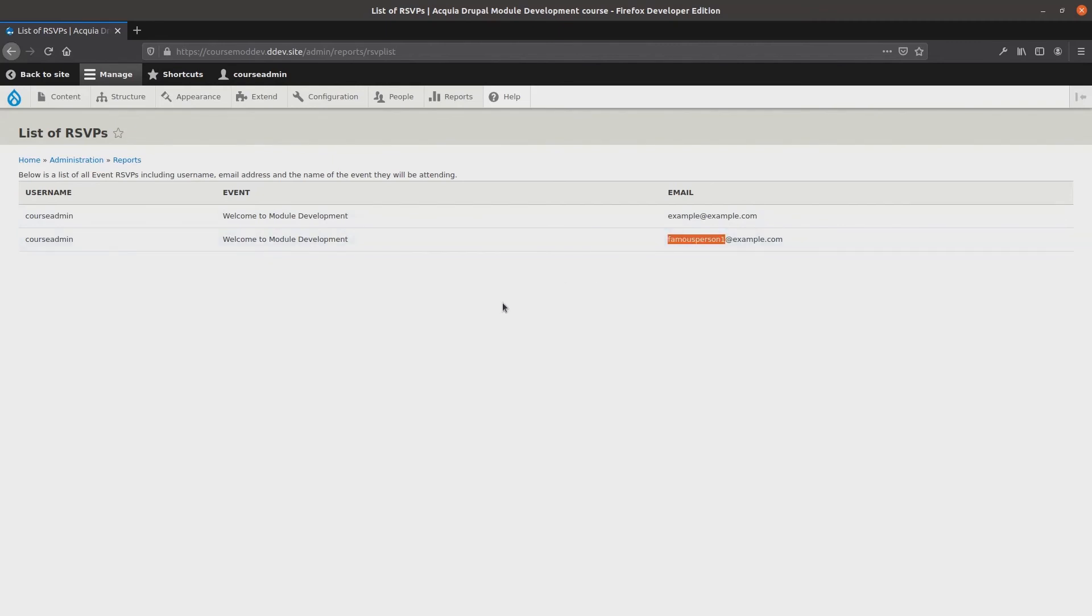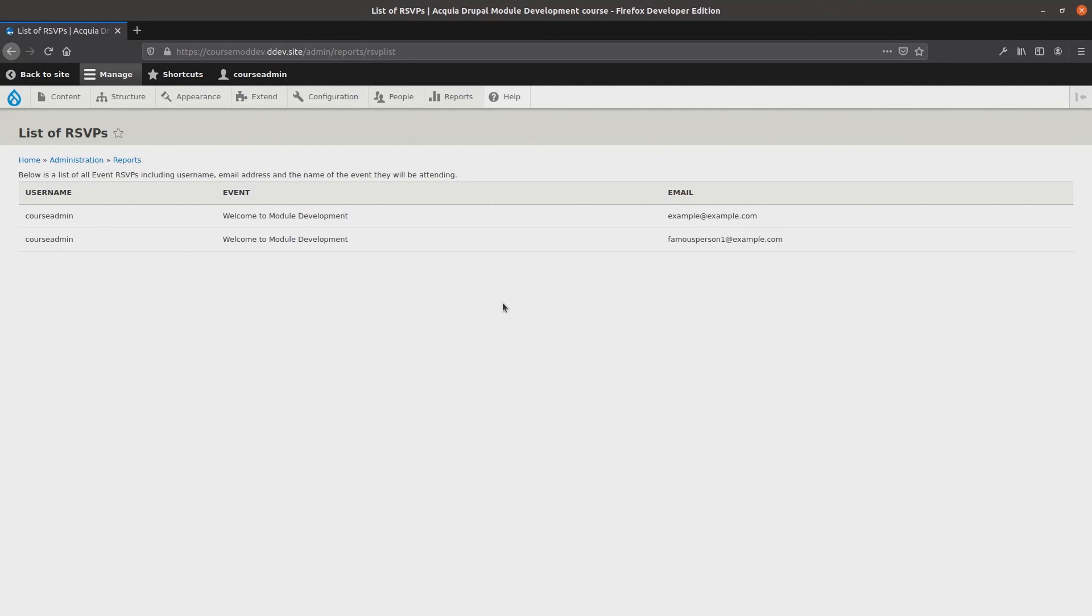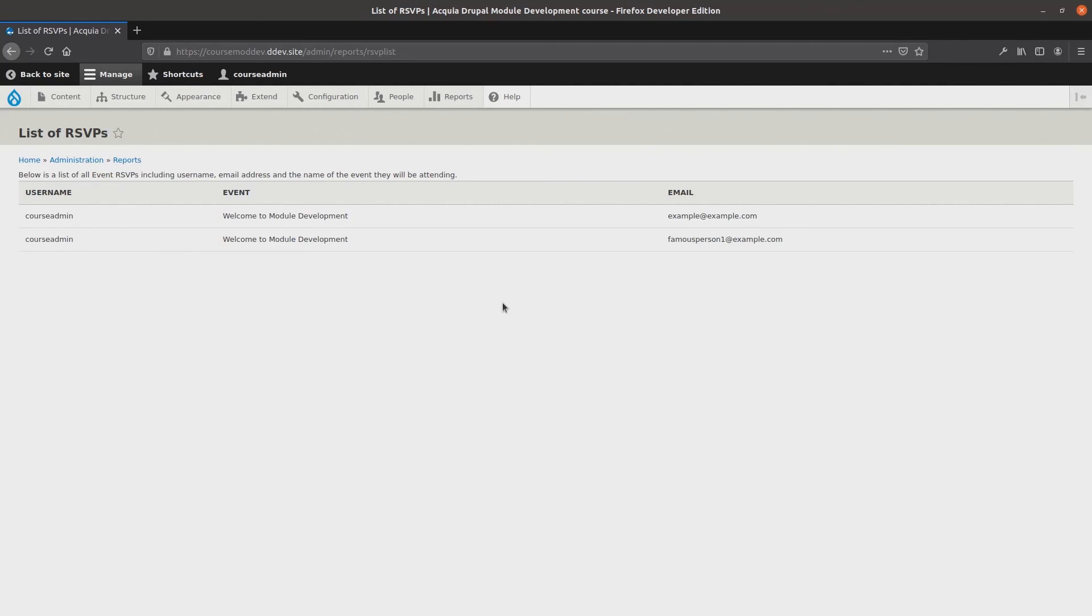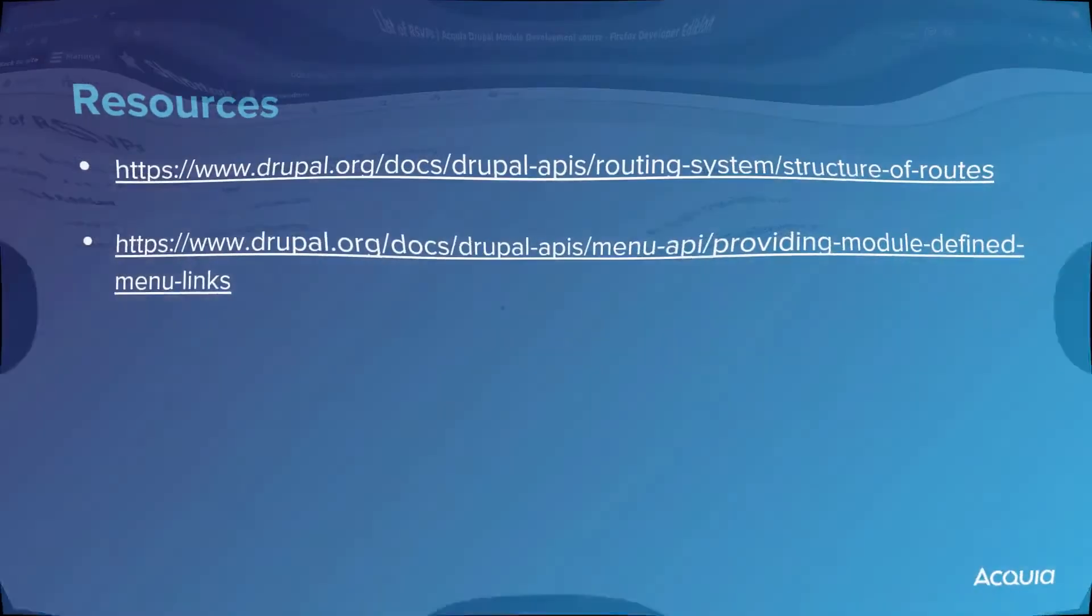Super effort from you in developing a controller which displays a list of rsvps. In coming videos, we will alter the node edit forms for indicated rsvp content types and eventually we will build our own custom service. Nice work and happy learning!